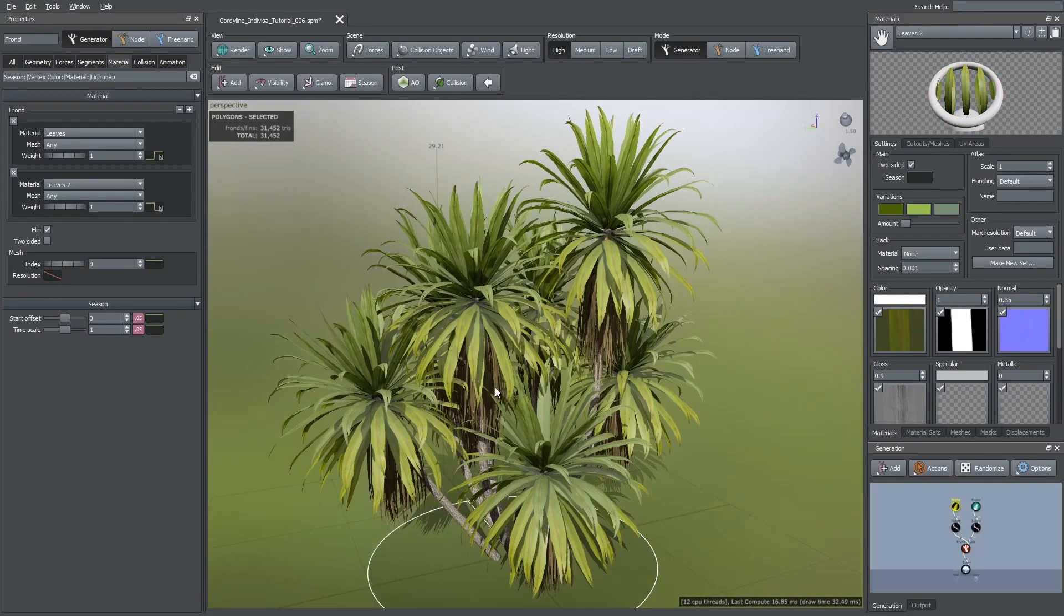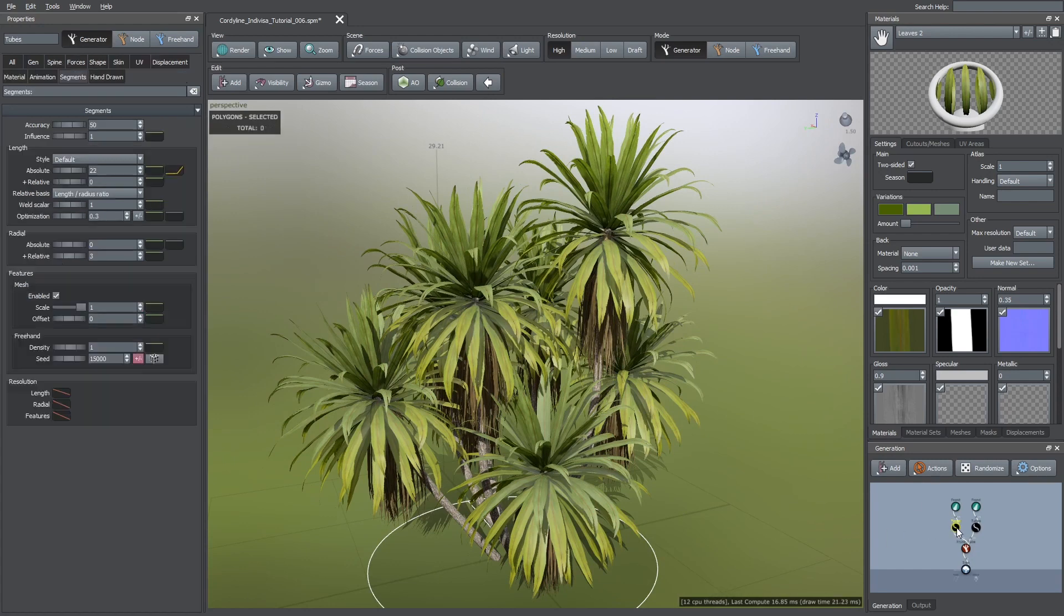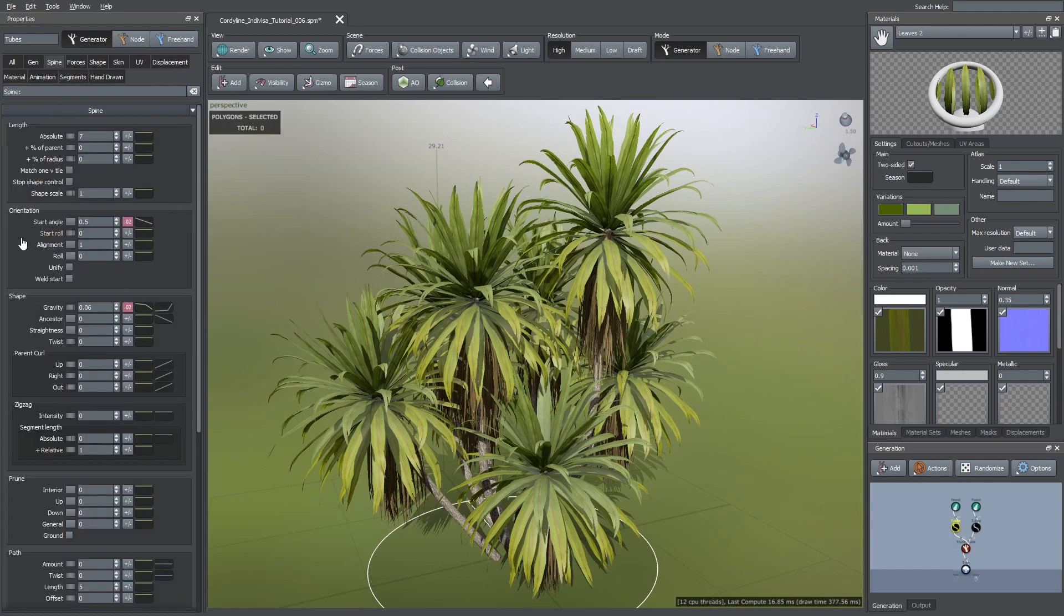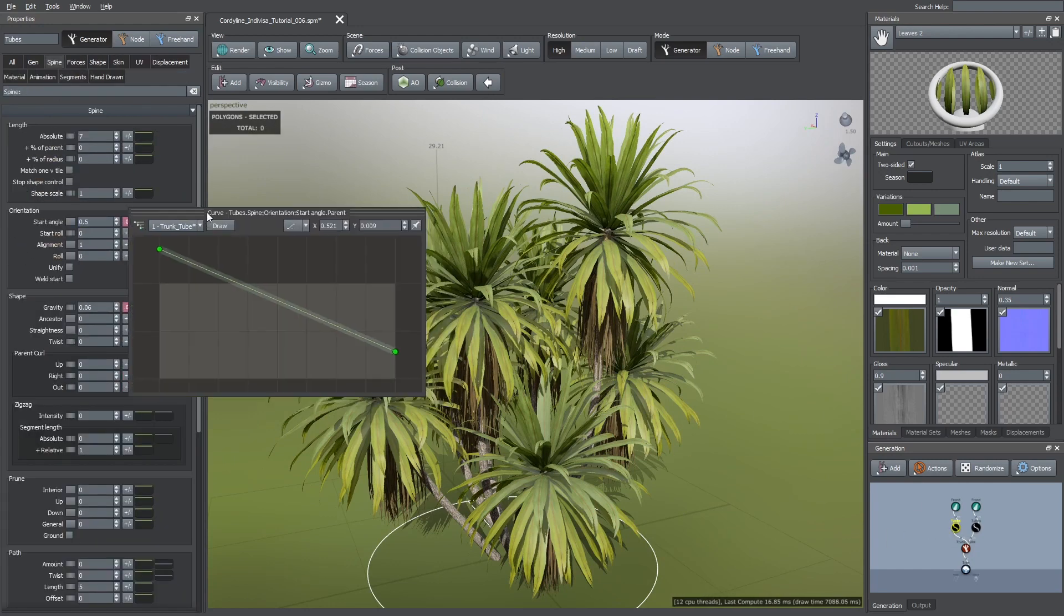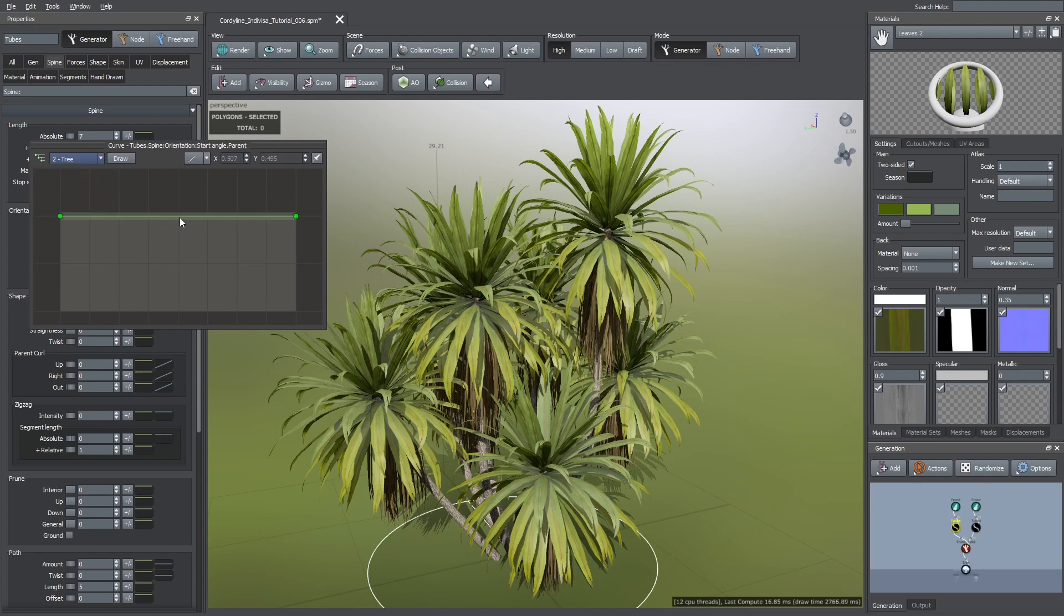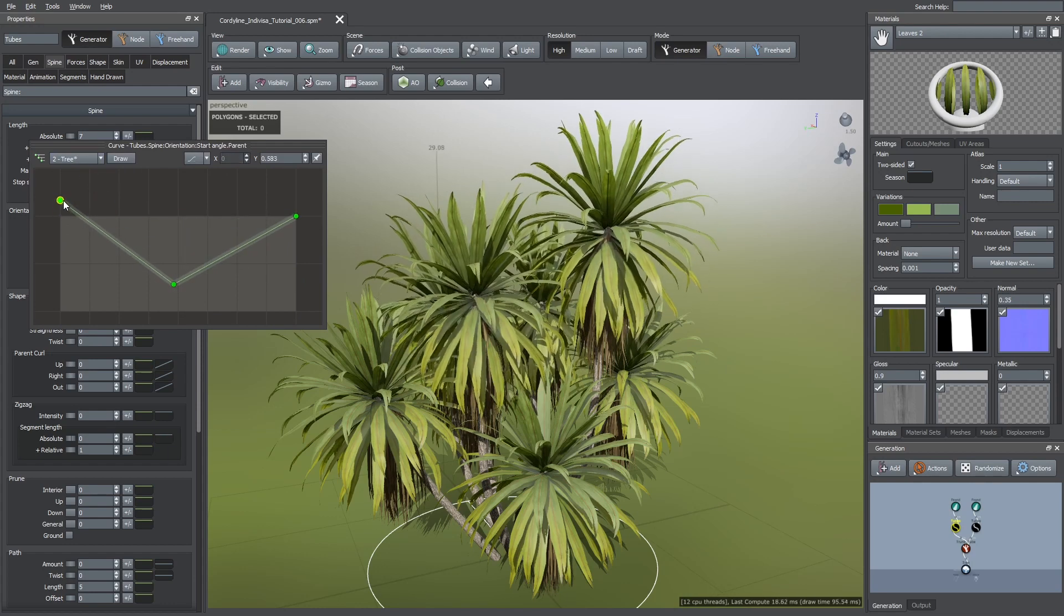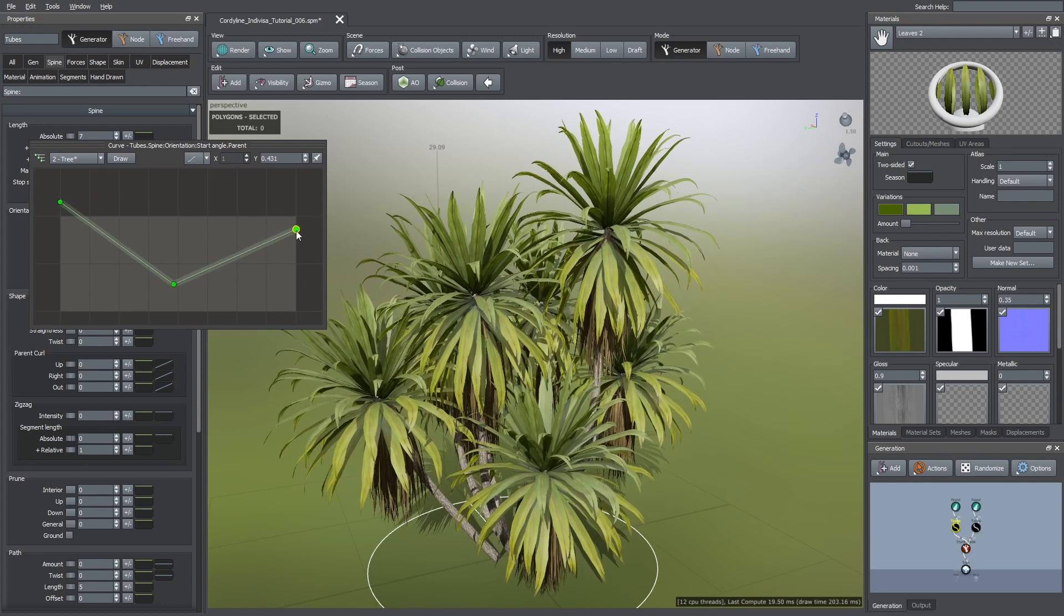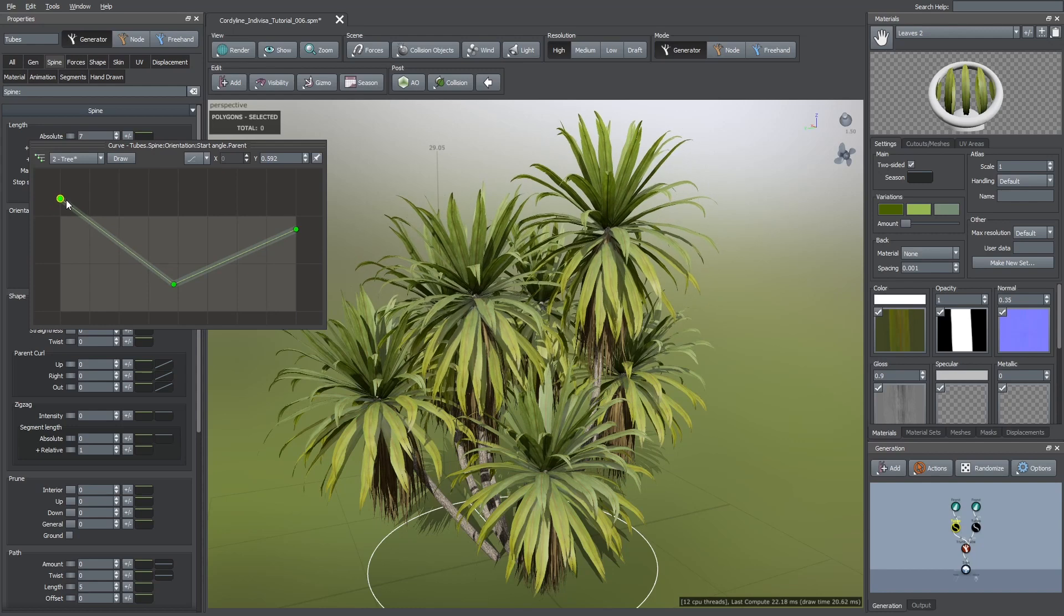Another thing I wanted to do was to make the leaves of the taller trees more bent downwards. So, I selected the green curve of the start angle and here I changed to the tree level. Then I changed the shape of this curve like you see here.